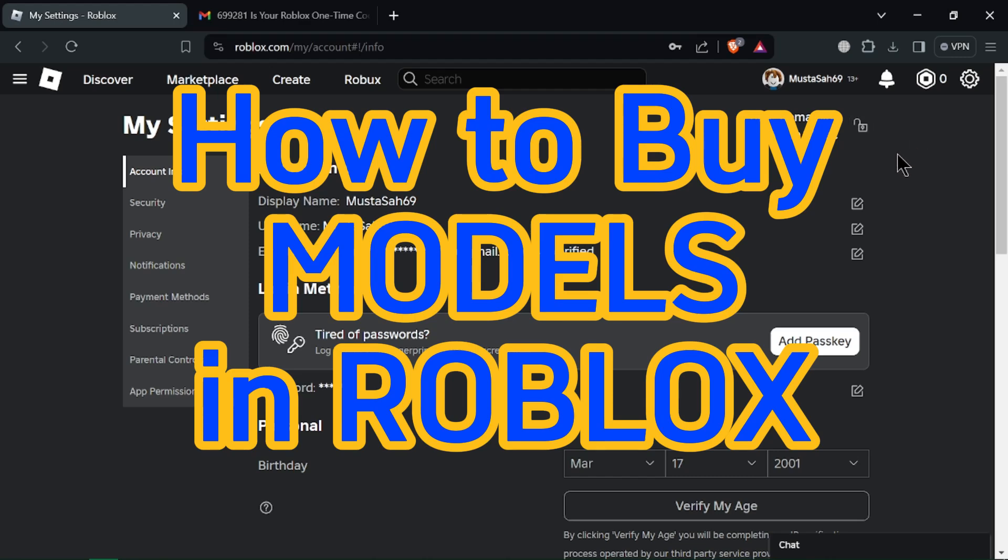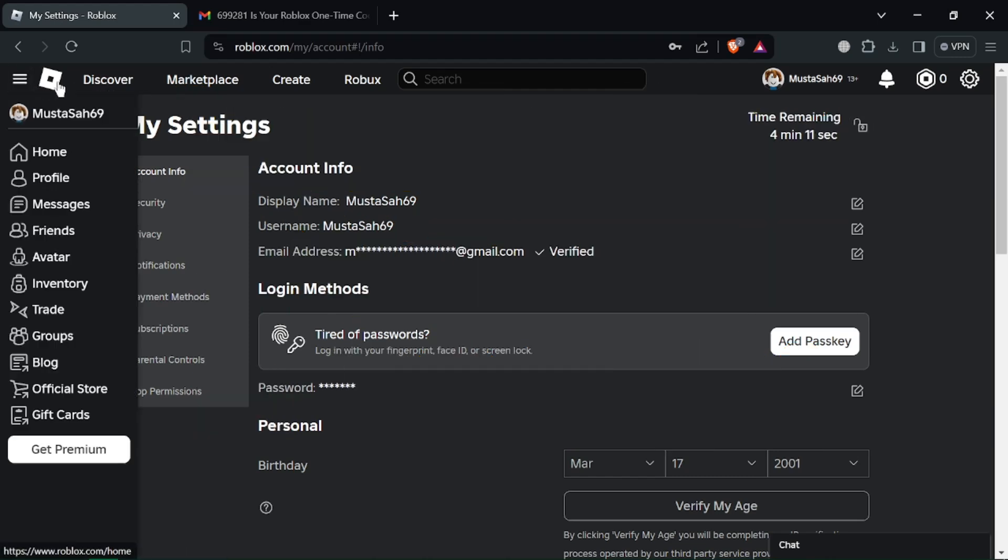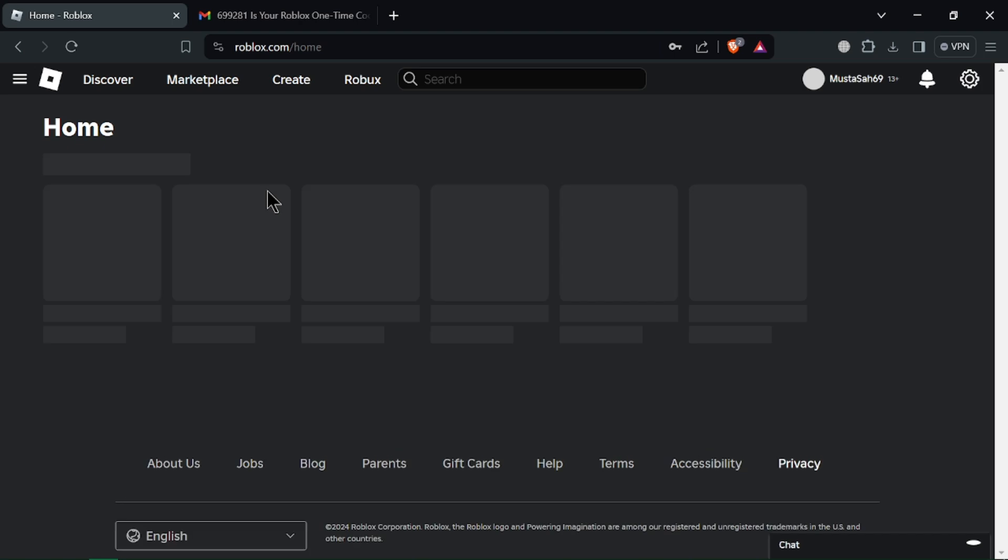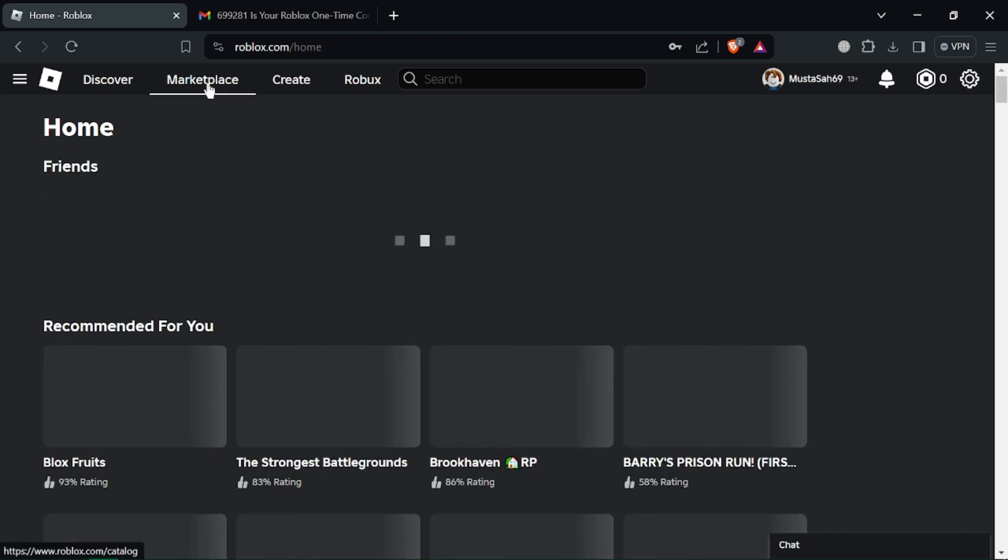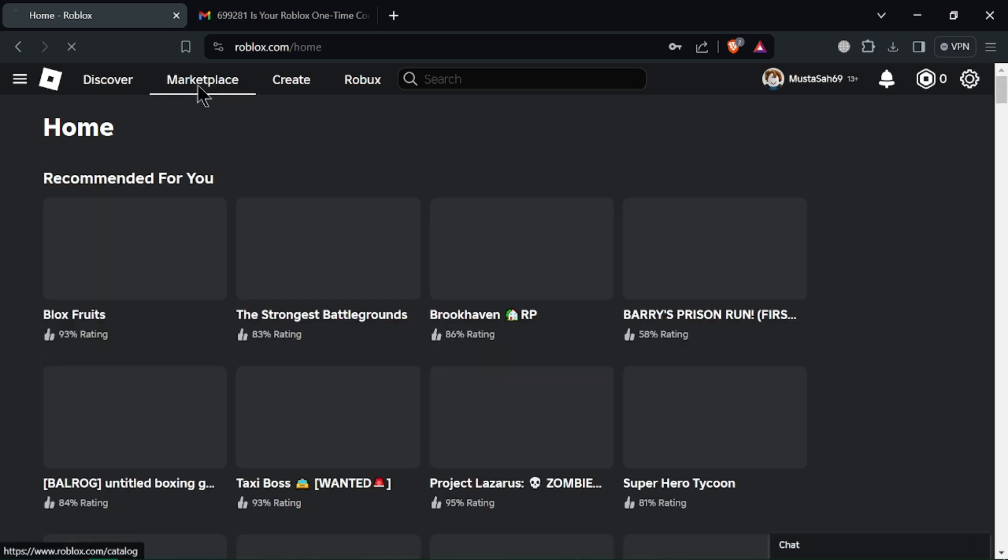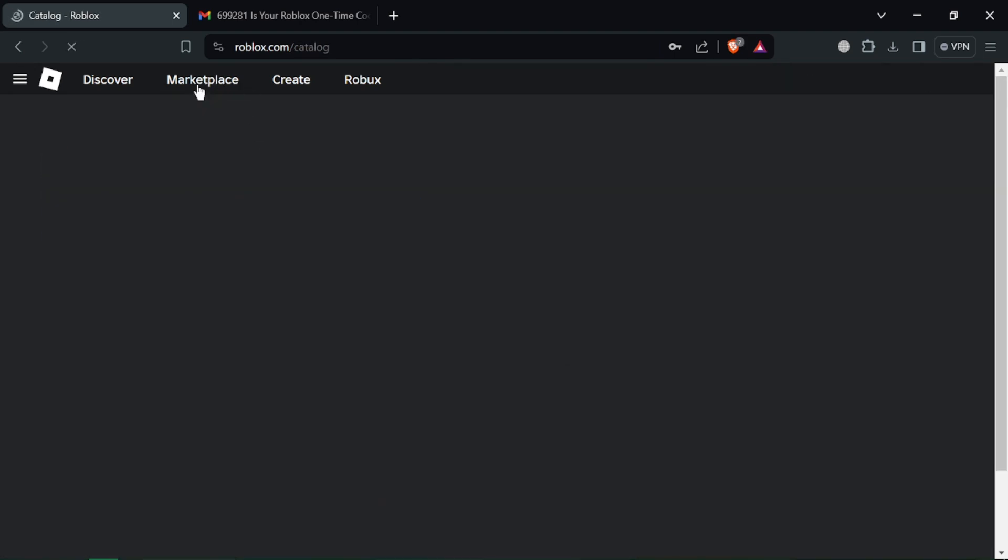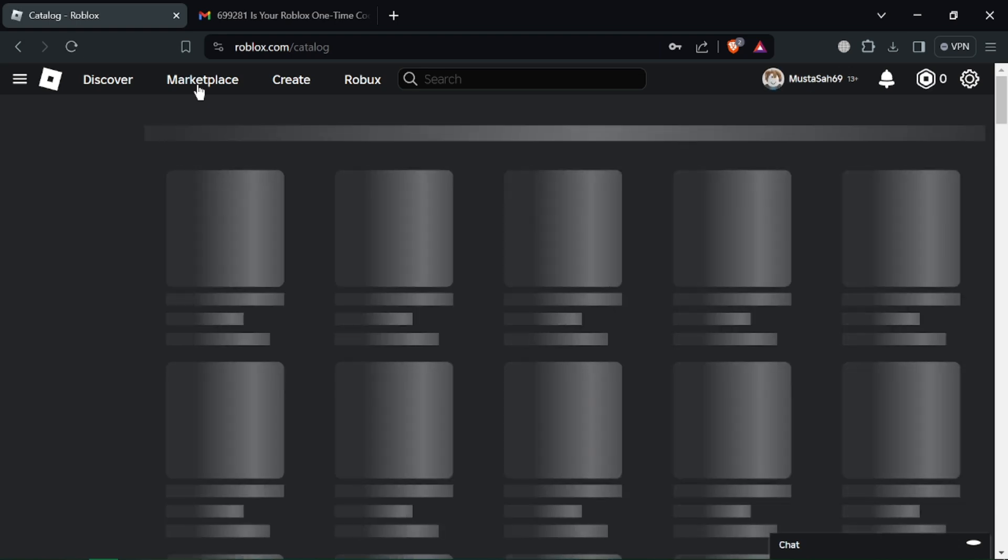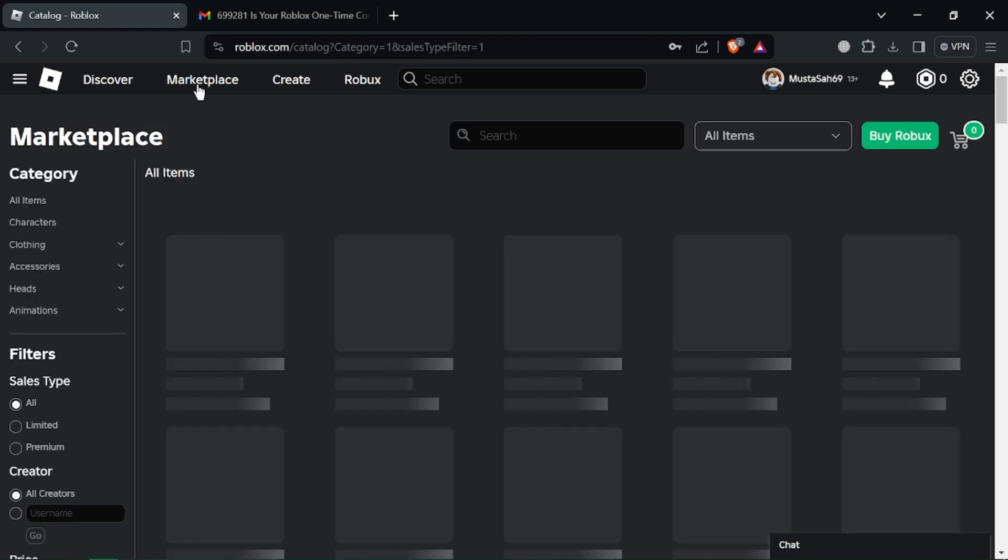How to Buy Models in Roblox. Hey Roblox Builders! Ever wanted to add some amazing prefabs or creations to your game but don't have the time to build them yourself? This video shows you how to buy models in Roblox under a minute on PC.